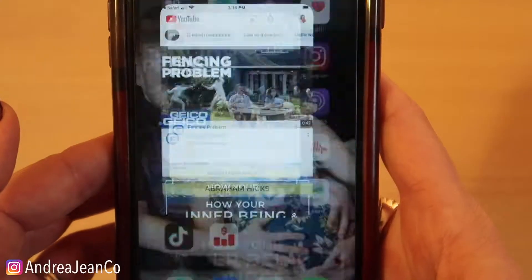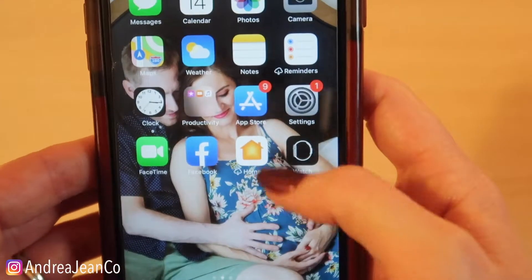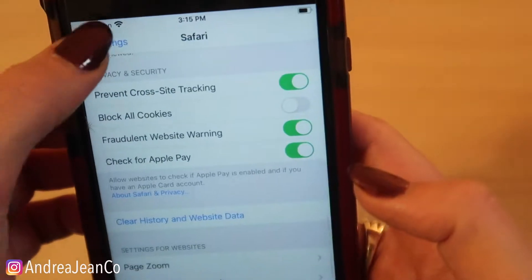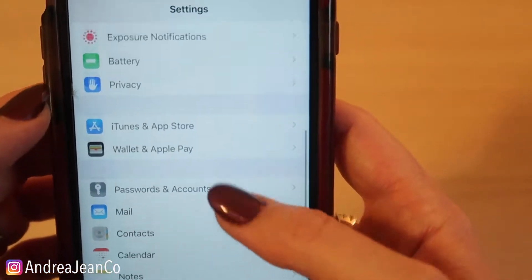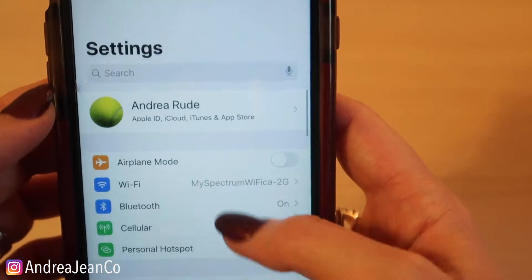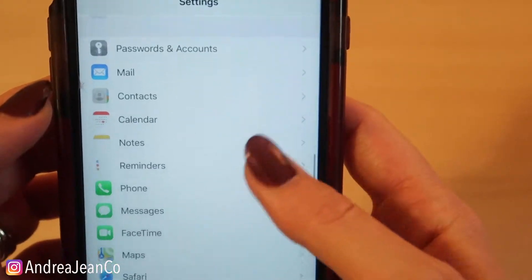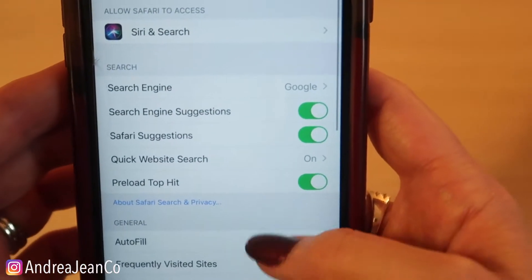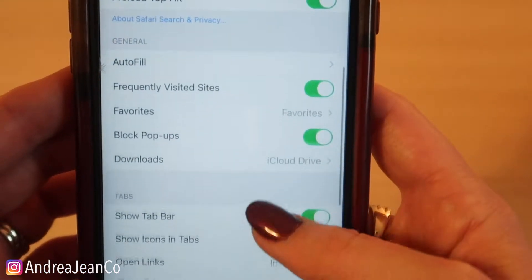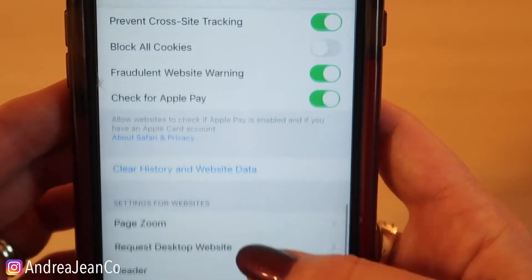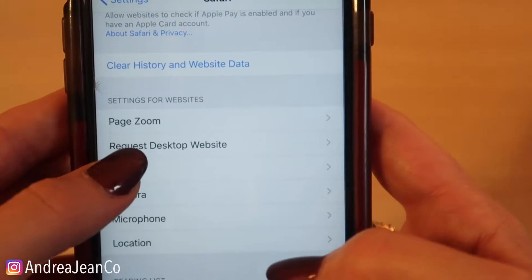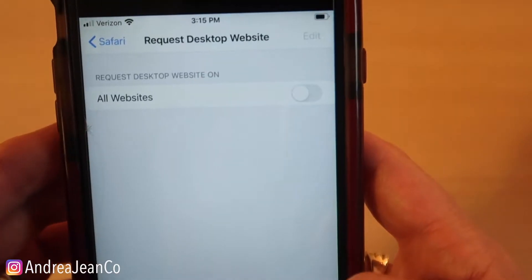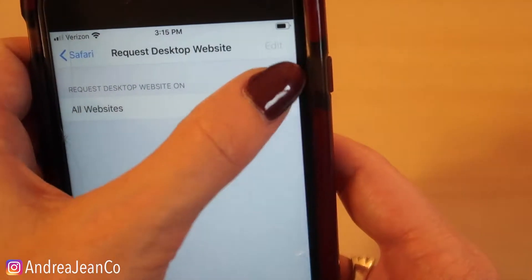What I want you to do is go to the settings in your phone and scroll down to your browser. I'm looking for Safari. If you're on Android, it should be pretty similar. Look for an option that says 'Request Desktop Website' and turn that on.